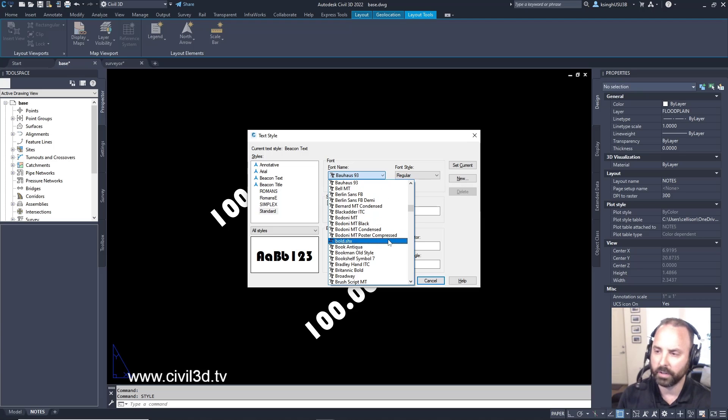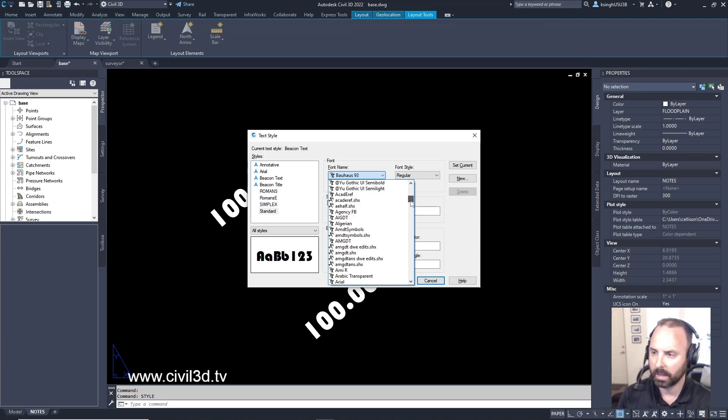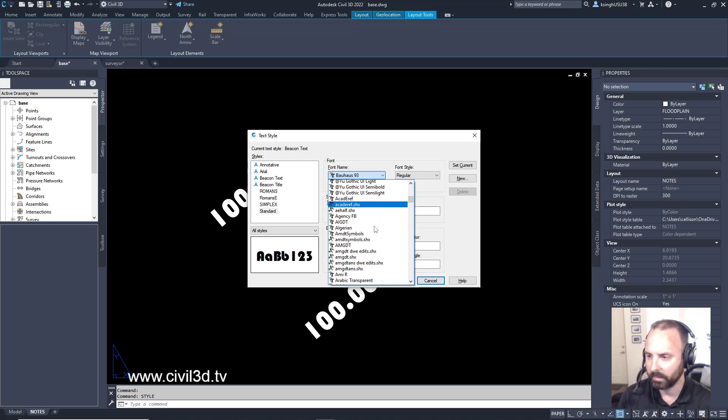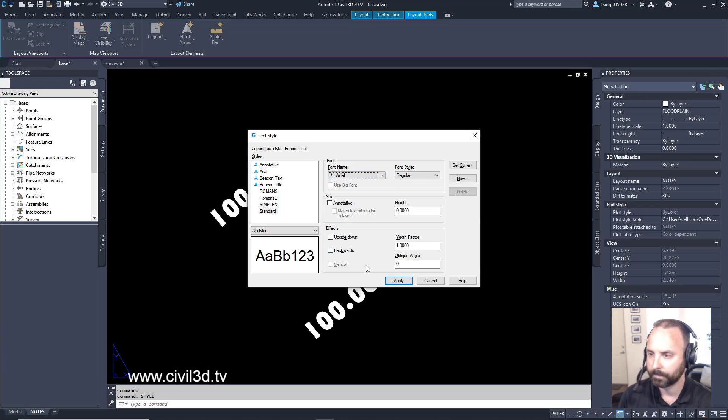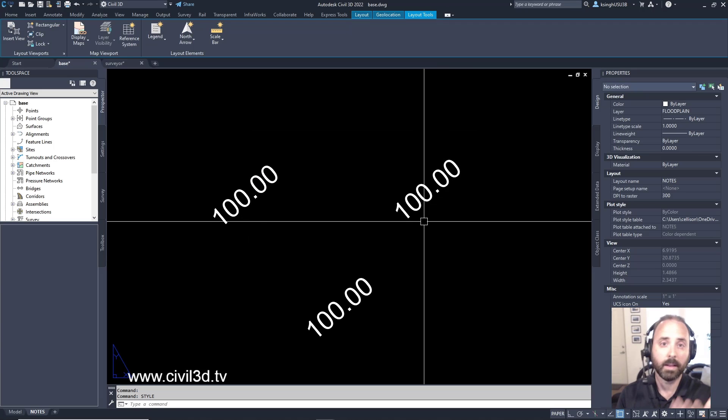So what I would like to do is I would like to set that to say Arial. I kind of like that style. That's a pretty generic style. If I can find Arial, here it is. I apply that, then close. Then it changes.